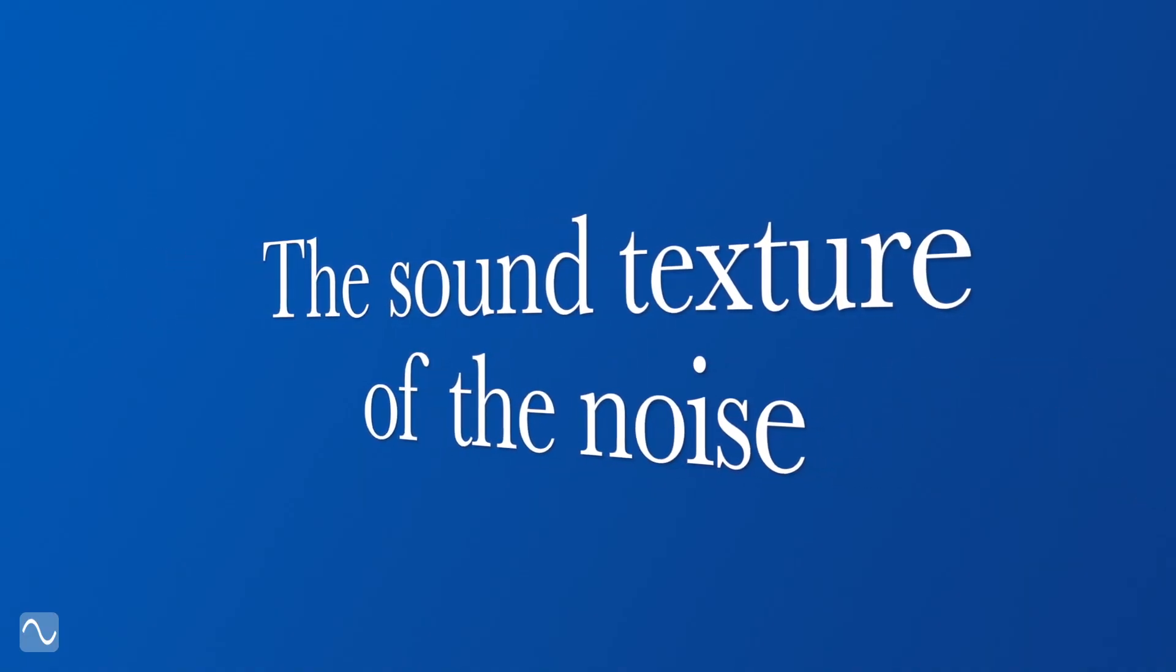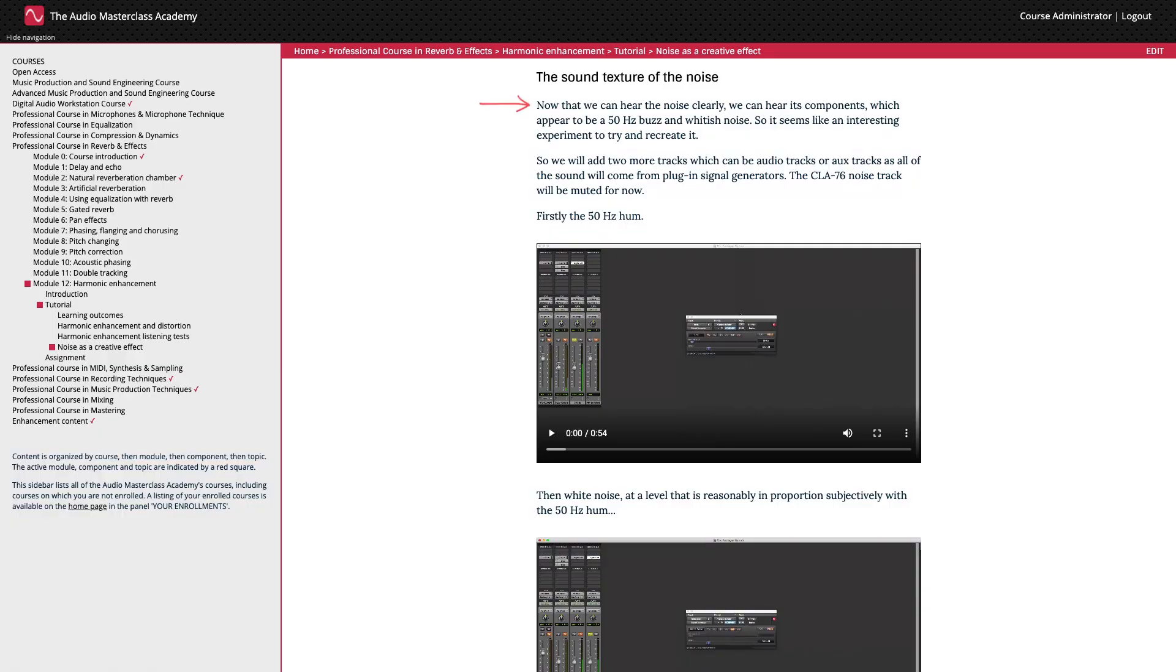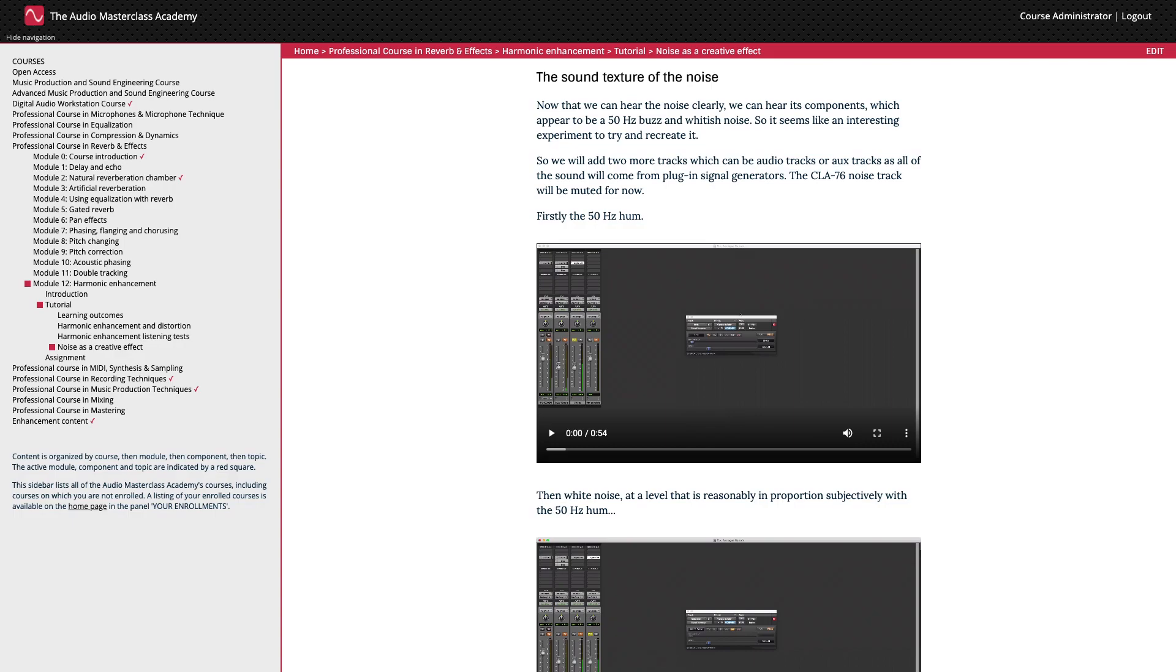The sound texture of the noise. Now that we can hear the noise clearly, we can hear its components which appear to be a 50 hertz buzz and whitish noise. So it seems like an interesting experiment to try and recreate it. So I'll add two more tracks which can be audio tracks or aux tracks as all of the sound will come from plug-in signal generators. The CLA-76 noise track will be muted for now.